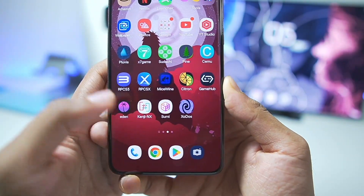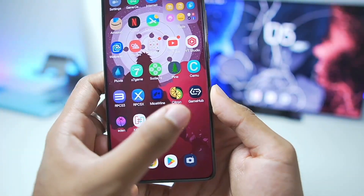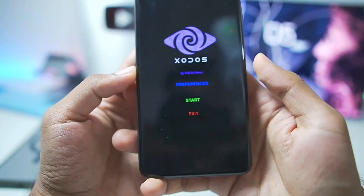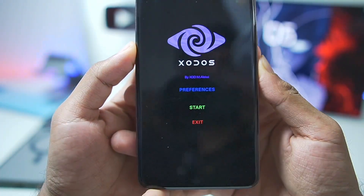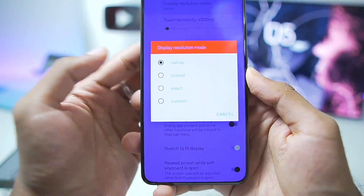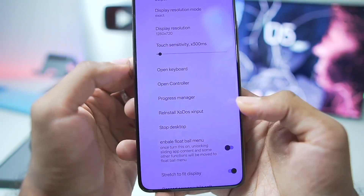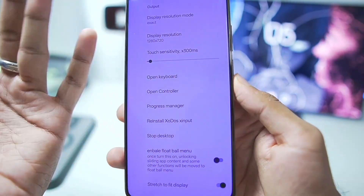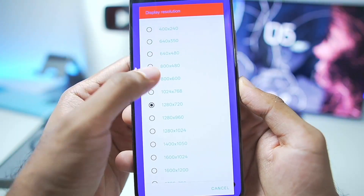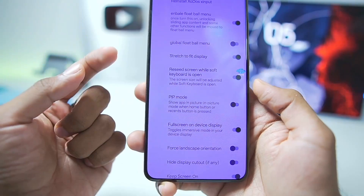I have already added Zoda Simulator 5.4.0 on my Android device, so let's start setting it up right away. Once all the necessary assets have been loaded, your Zoda Simulator will successfully start. When you tap on Preferences, you'll need to set the Display Resolution mode to Exact. Afterwards, set the Display Resolution to 1280x720 if you have a high-end Android device; if not, you can go as low as 800x600 resolution.